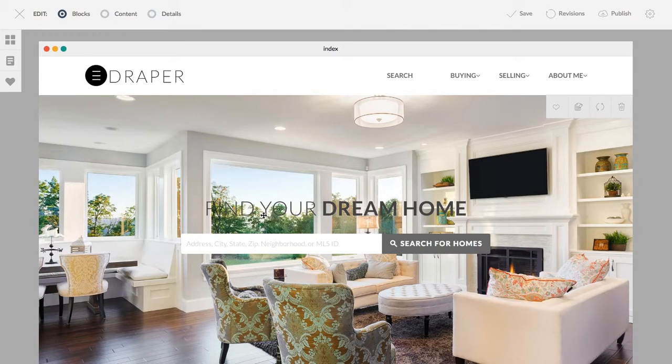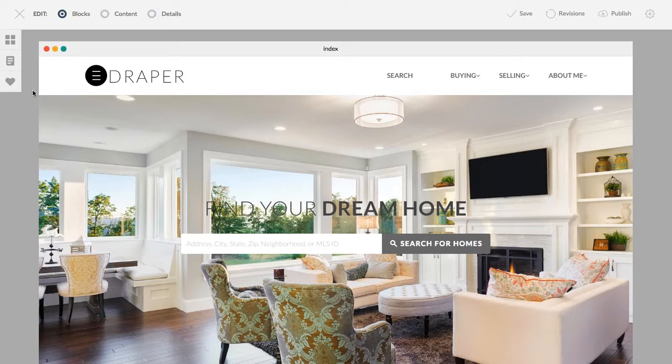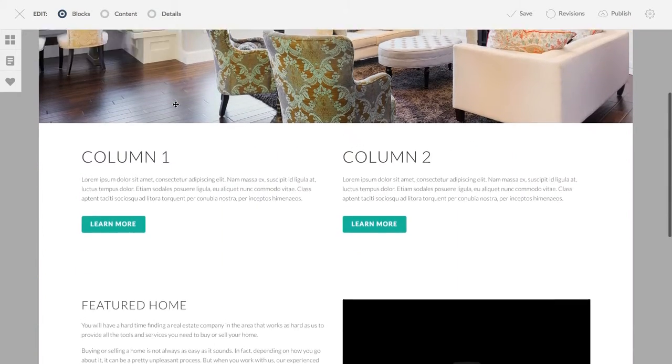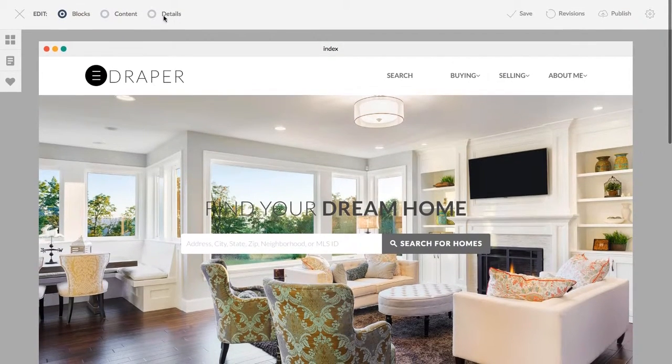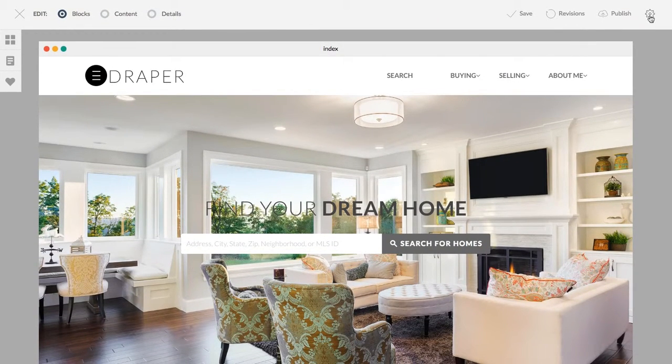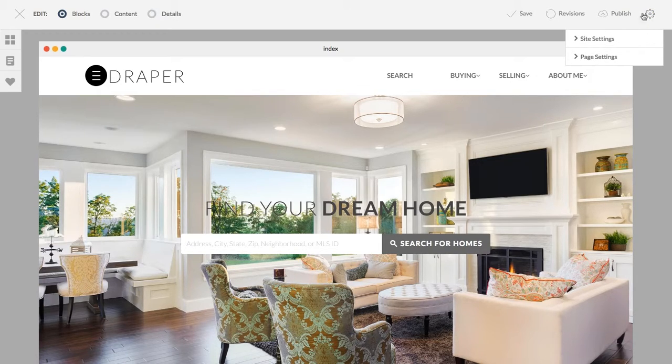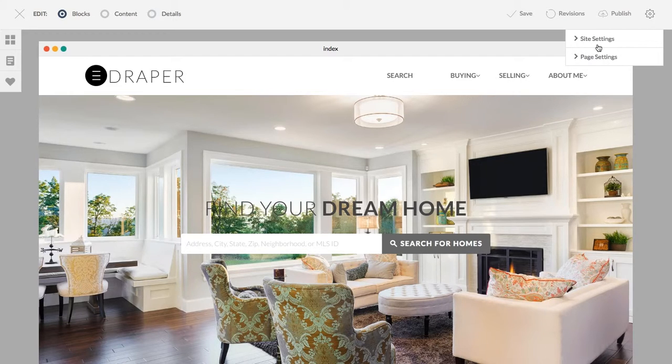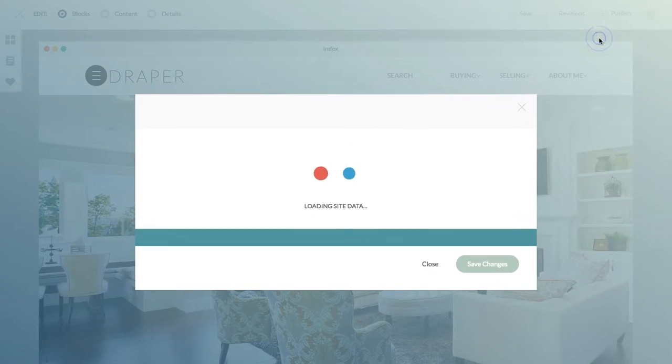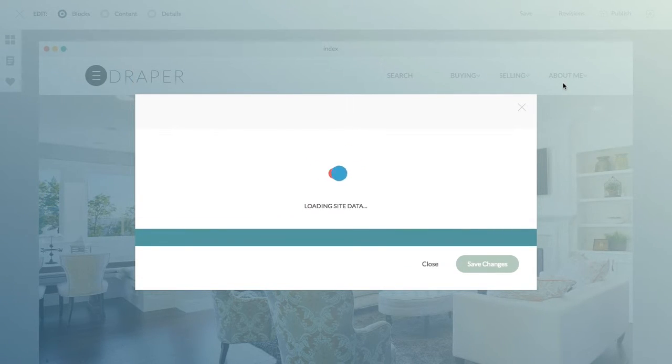In this tutorial we're going to cover the site settings. When you log into the builder, up in the top left hand corner is this little gear icon. Clicking on that you'll get two options: site settings and page settings. If I click on site settings, these are settings that are going to be global across my site.